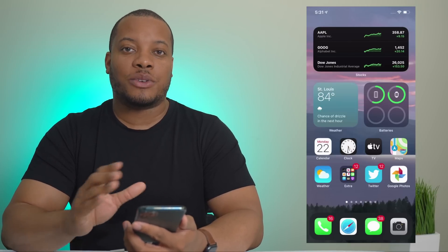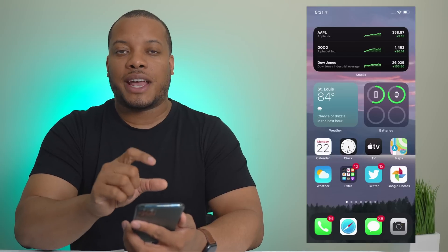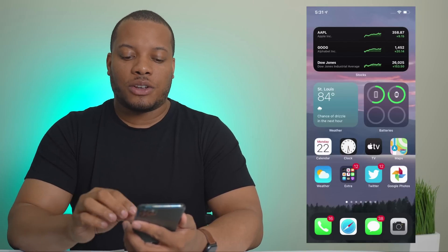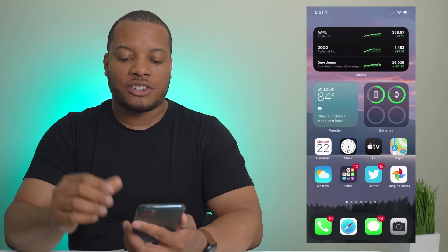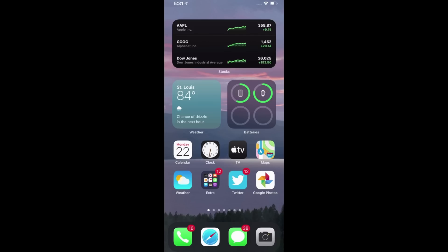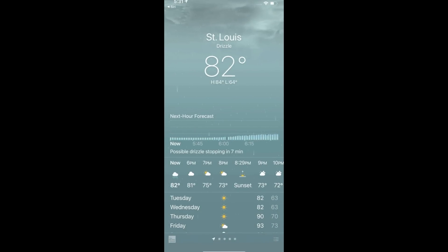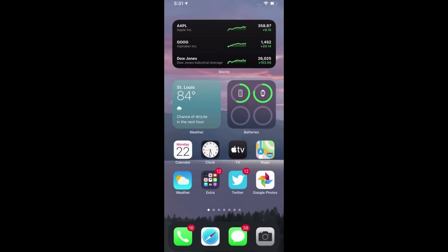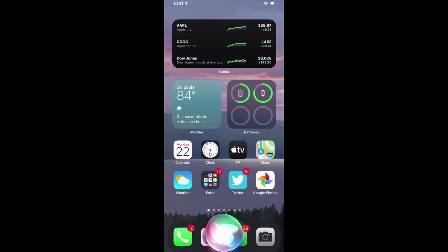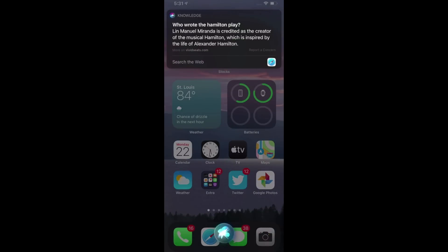Siri is also improved — instead of taking up the entire screen, you now get a compact notification at the top that you can interact with later, and there's a new animation. Hey Siri, what's the weather like? It responds: currently cloudy and 82 degrees in St. Louis. I can then tap that notification and it opens the weather app.